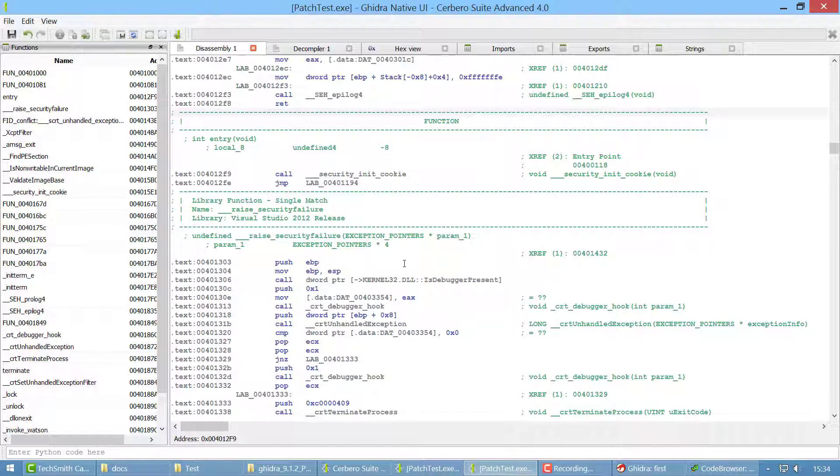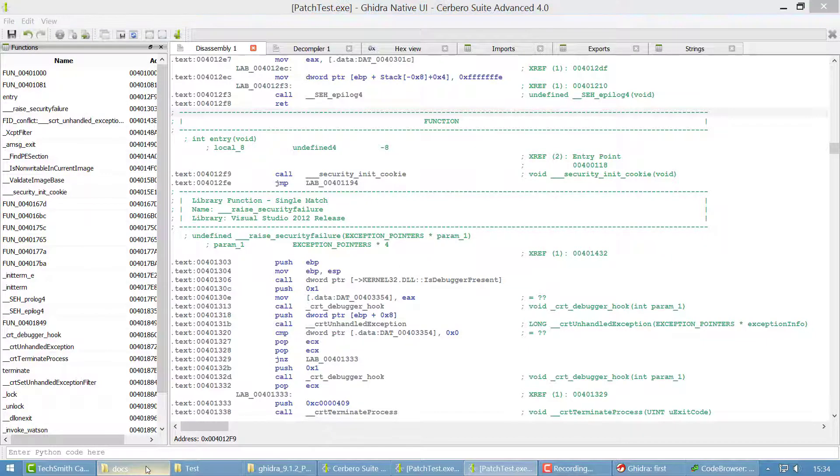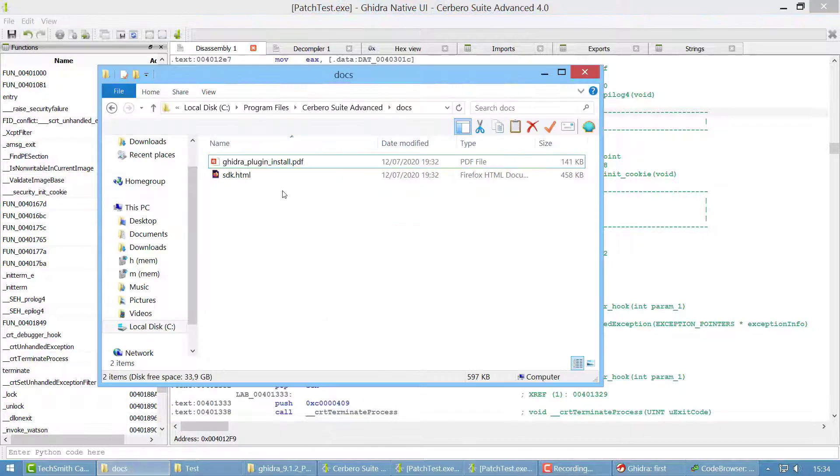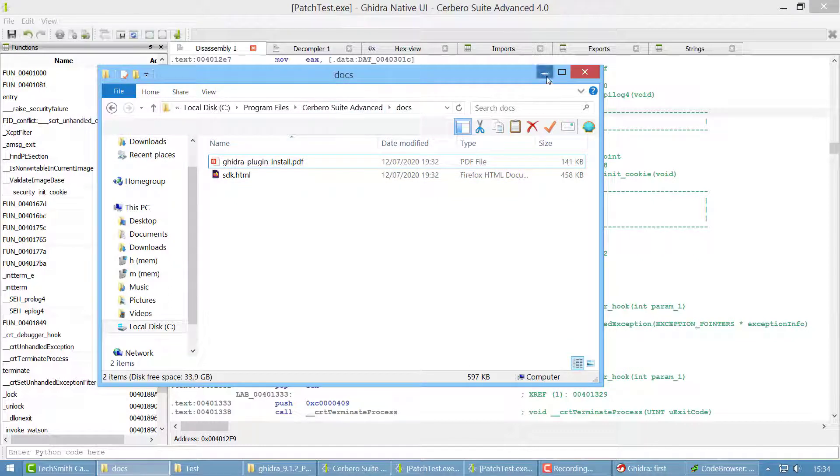And the reason for it is that the Ghidra instance and the UI communicate using sockets. So you can even set it up in a way that you have one Ghidra instance on a machine and the UI on another machine. And if you're interested in this setup, you can read how to do it in the Ghidra plugin install PDF in the docs folder in the Cerbero folder.